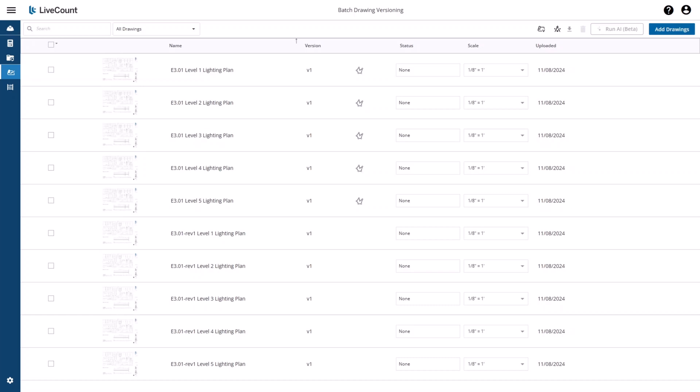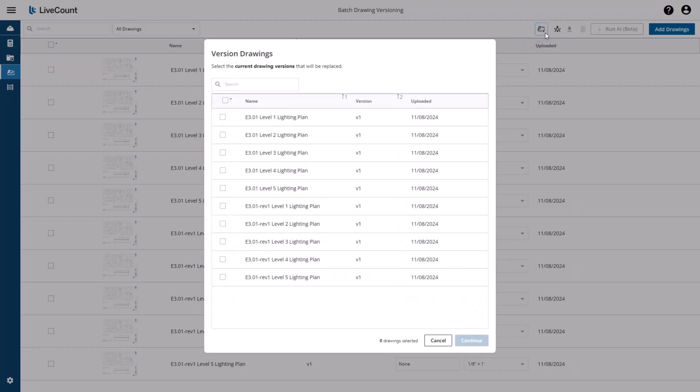This video will demonstrate how to use the Batch Drawing Versioning feature within LiveCount. To access this function, you must be on the Drawings page and then click the Version Drawings button on the top toolbar.